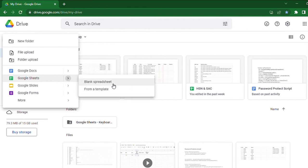One is blank spreadsheet and another one is from a template. If you want a blank spreadsheet, you can simply click on blank spreadsheet, or if you need to use any template in Google Sheets, click From a Template.